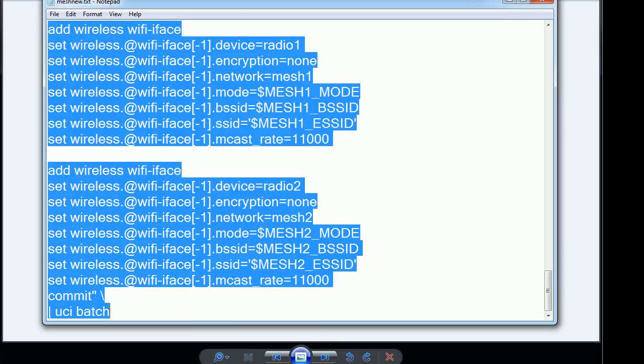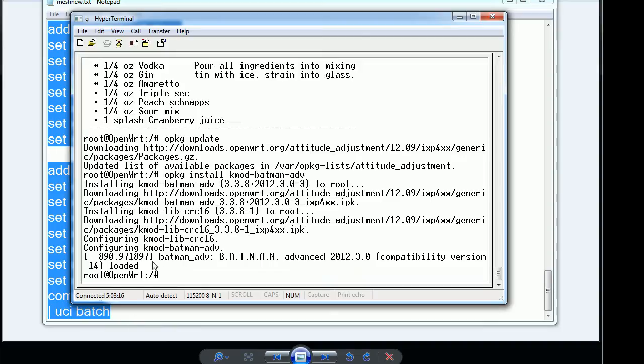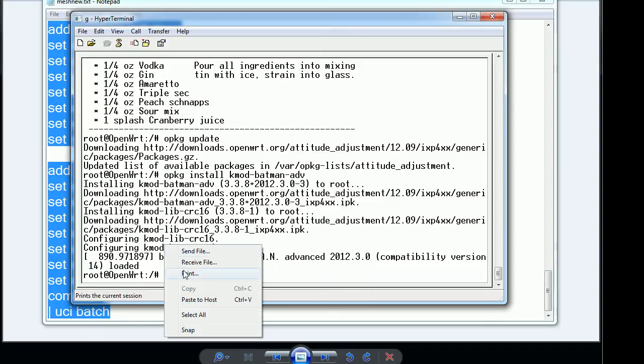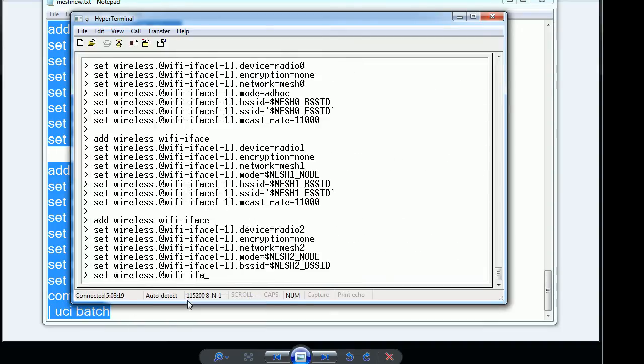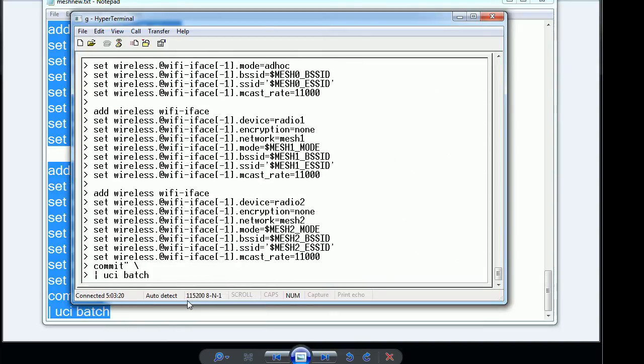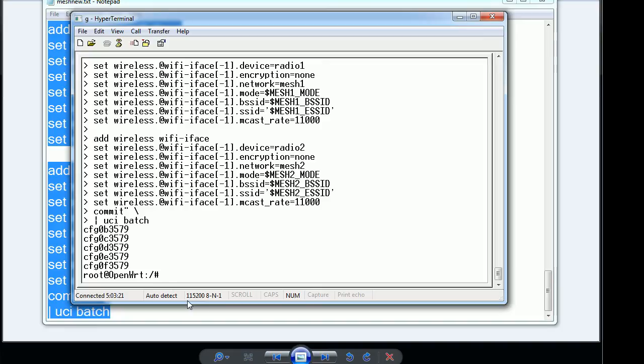I'm going to just copy this over and paste it into the hyperterm. It'll basically just pipe that through and configure the Batman interfaces and all the wireless interfaces so that they'll be able to communicate to each other properly.